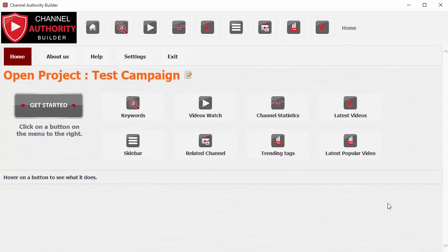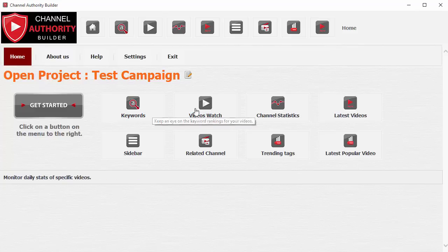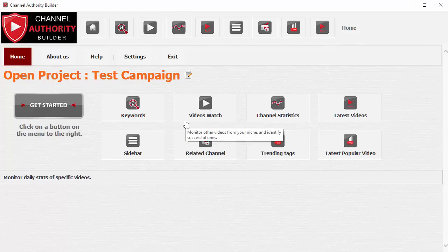This product can help you design and build an authority channel over time. It's not a quick fix — it won't rank your video in one day or do any magical stuff. It's a real-world, integrity-based product that will help you create an authority channel in whatever niche you target, over a period of time. Of course, you will need good quality content for it. I'm going to give you a brief summary of each feature in this software.